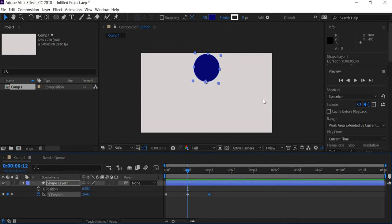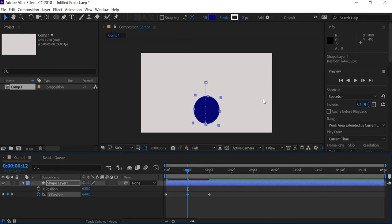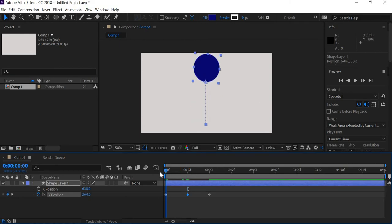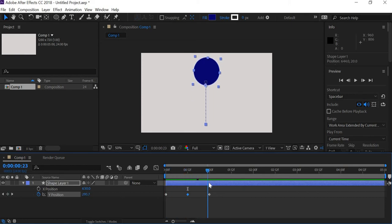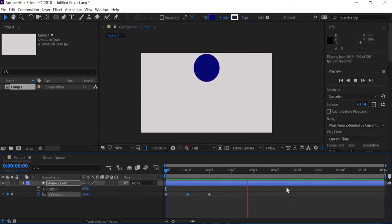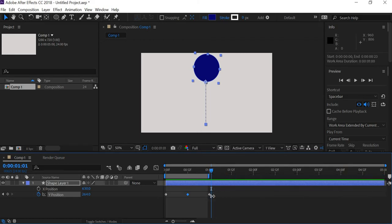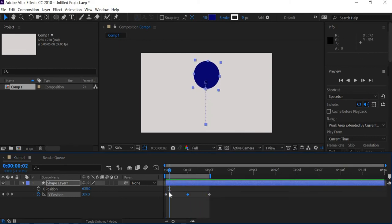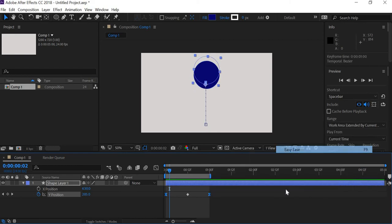Go to frame number 12 and move the ball down using the Shift and down arrow key so it moves faster down. At frame number 0 the ball is up in the air, at frame number 12 it comes down, and then it goes up. You can preview this area. The ball bounces up and down once and then stops. Now select these keys, right-click, and say Keyframe Assistant > Easy Ease.